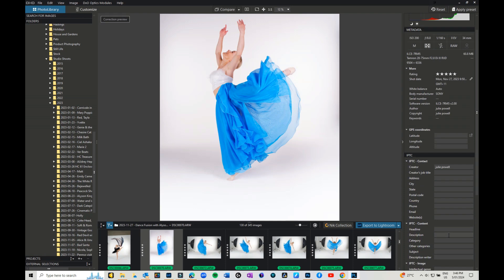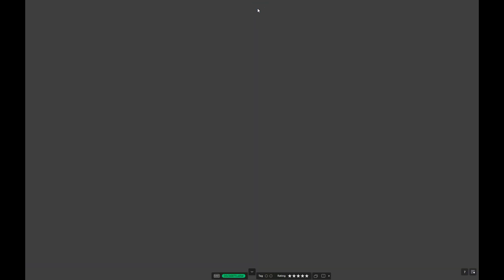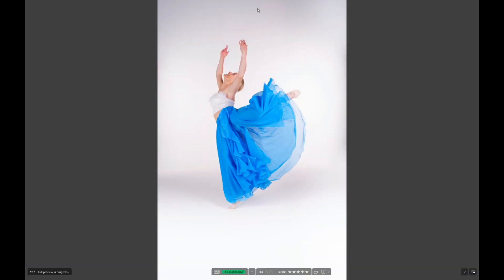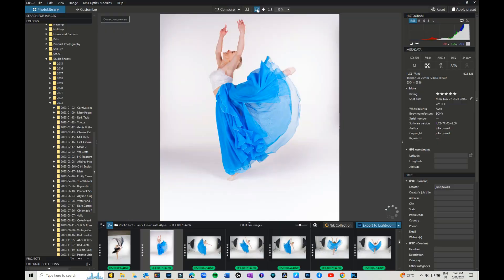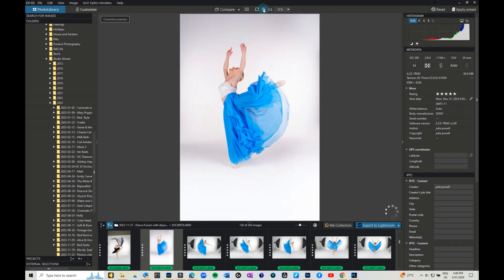You then have a compare so you can compare between different images. You've got a before and after side by side, full screen view so that gives you full screen without all the panels, although they call them palettes in PhotoLab. And your fit on screen, etc.